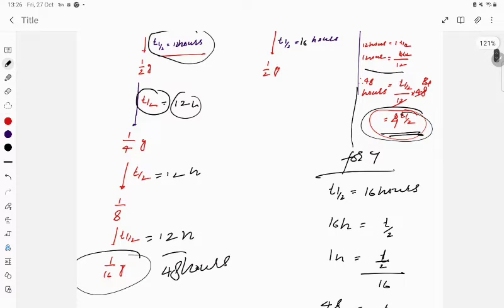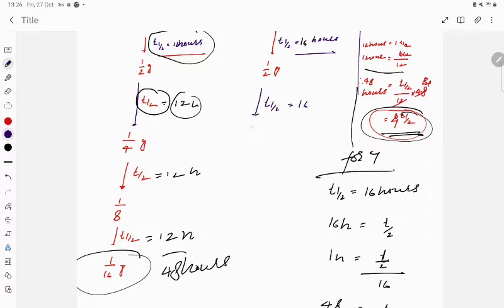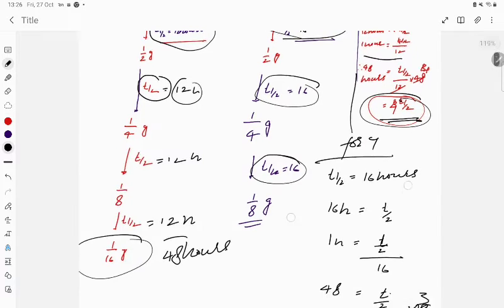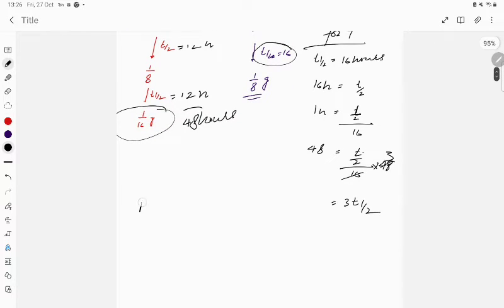For Y with 3 half-lives: starting from 1 gram, after 1st t½ (16 hrs) → 1/2 gram; after 2nd t½ → 1/4 gram; after 3rd t½ → 1/8 gram. So 1/8 gram of Y remains after 2 days.